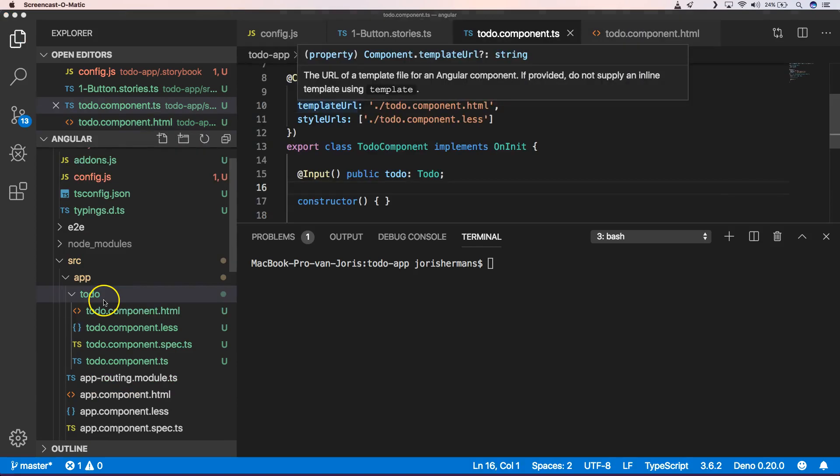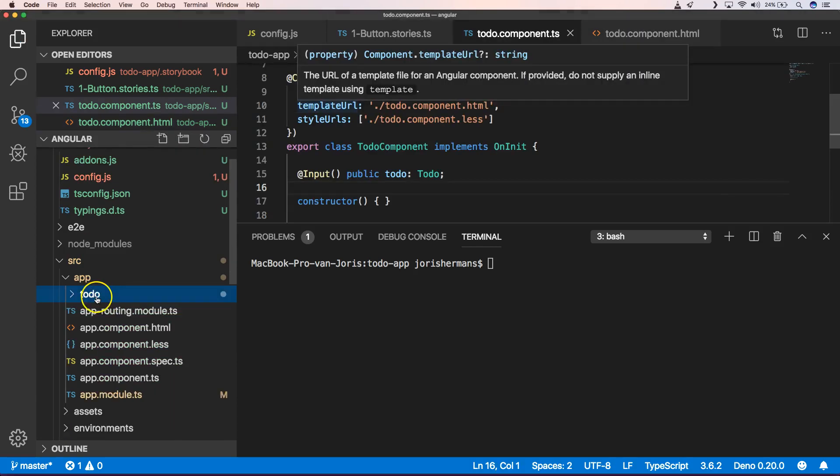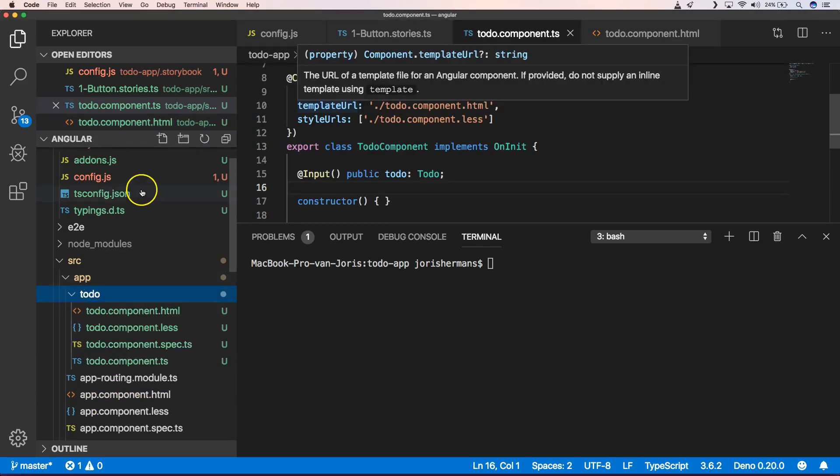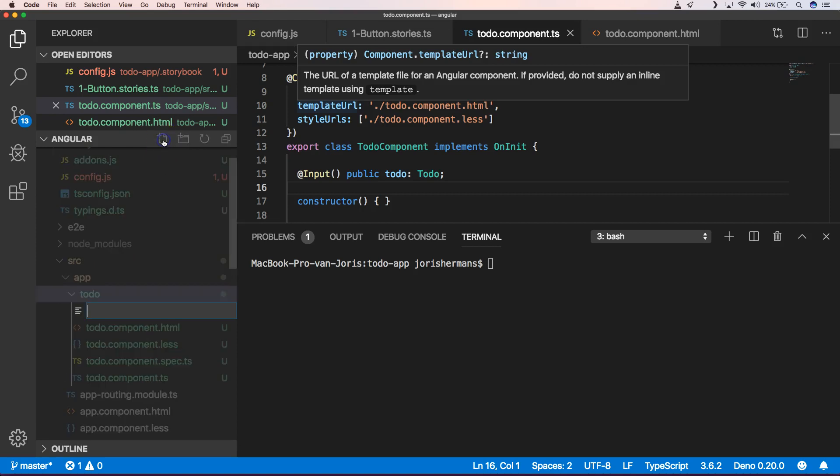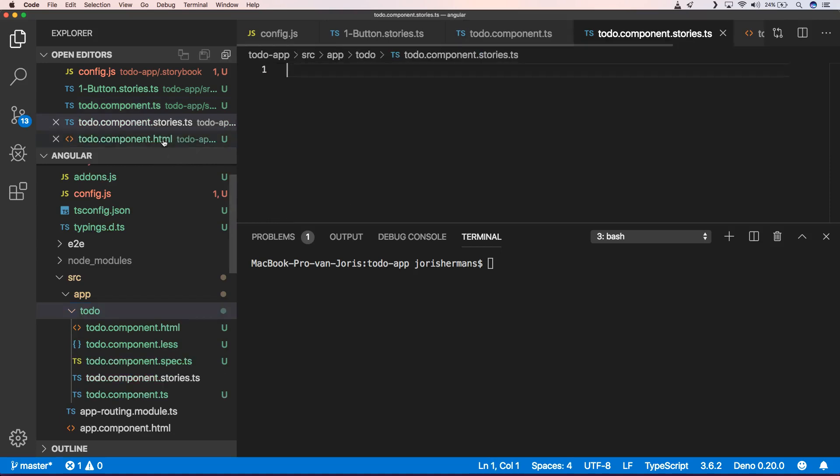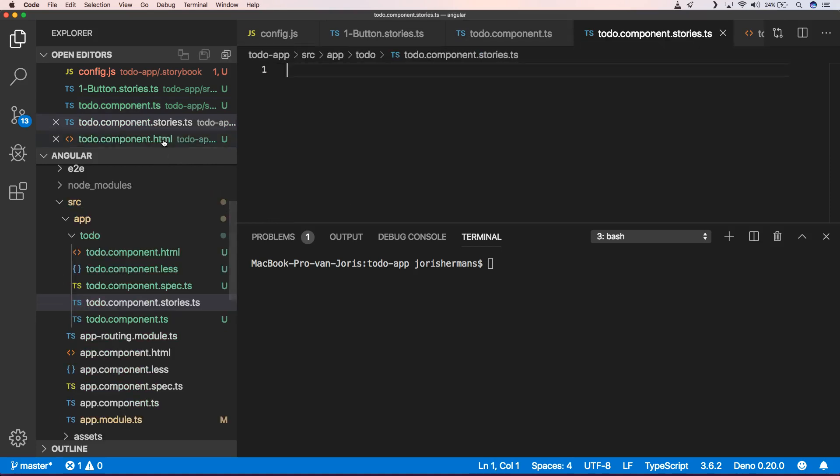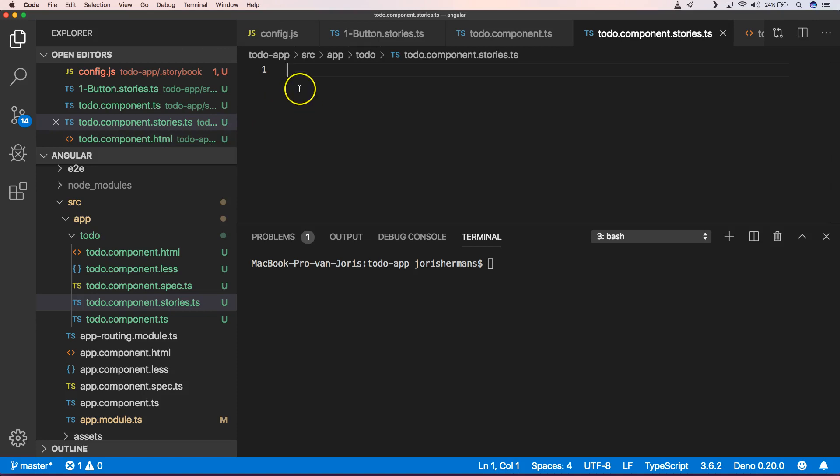So now we're going to add our story. So now we're going to add here our story. So we can do to-do dot component dot stories dot ts, like we have with our dot spec dot ts file. And then of course now we can start to add another story.